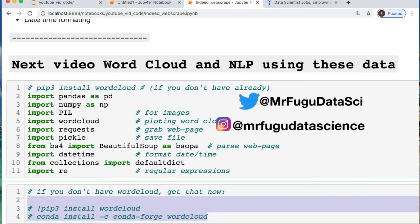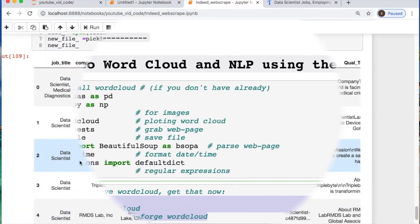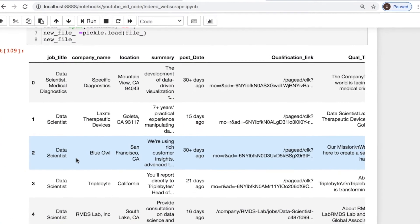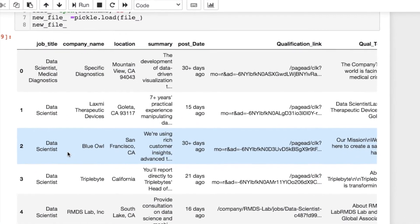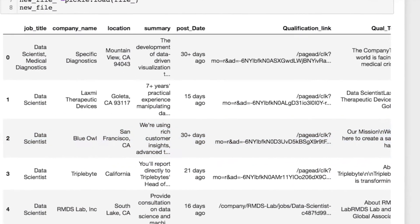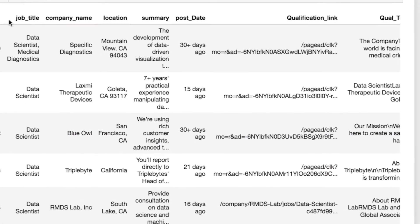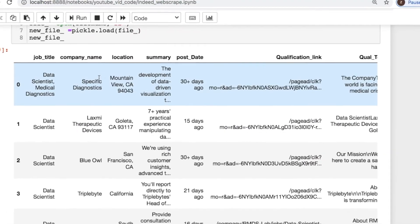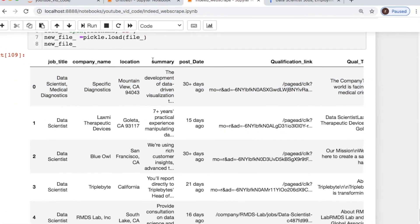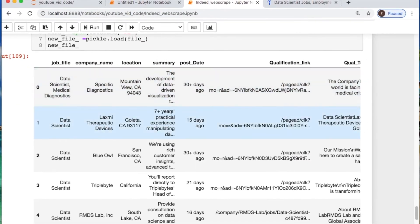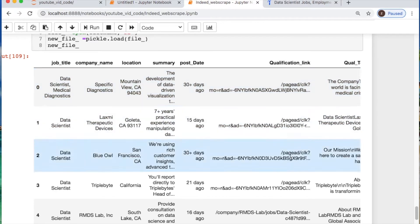Let me show you what this data is going to look like when we're done processing everything from today. We're going to have our job title, company, location, the summary of the job, the posting date,